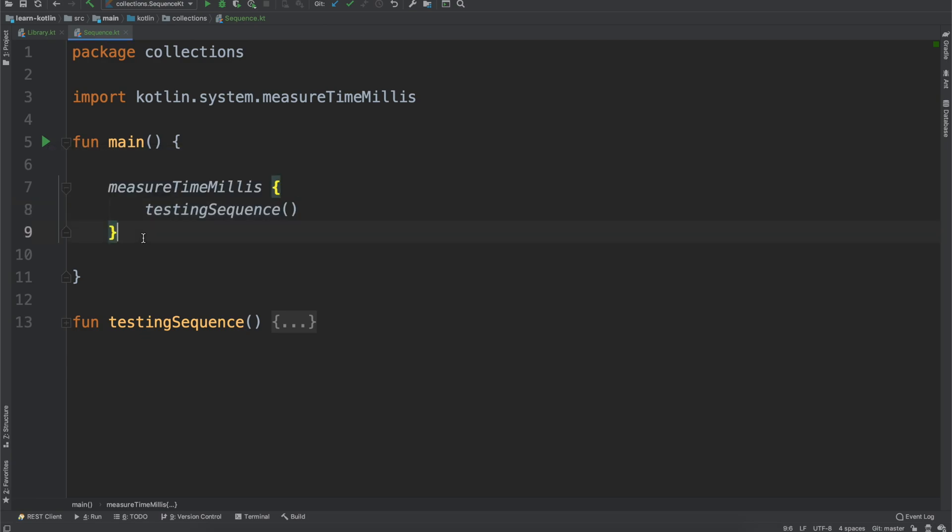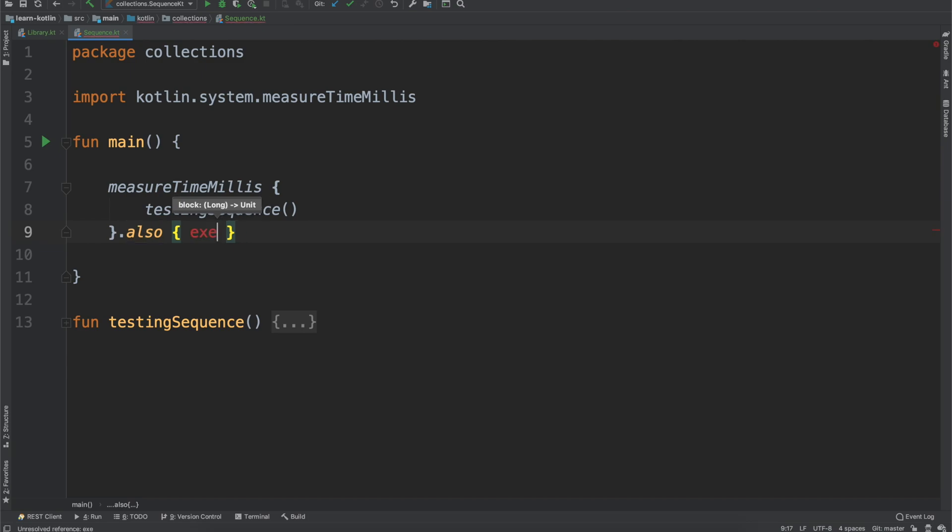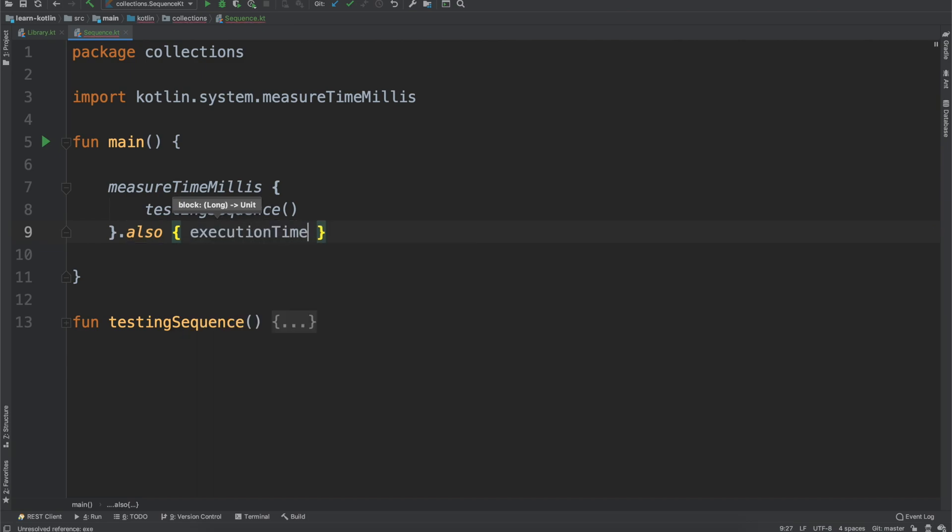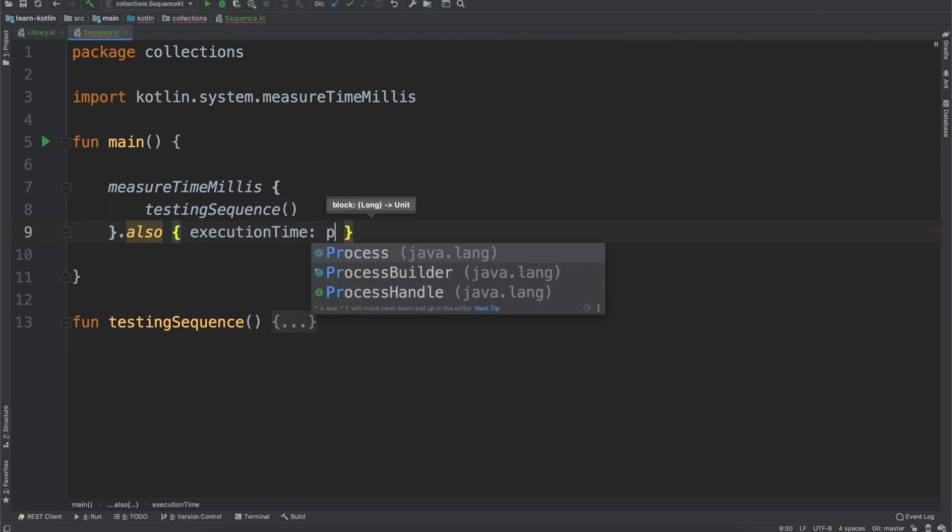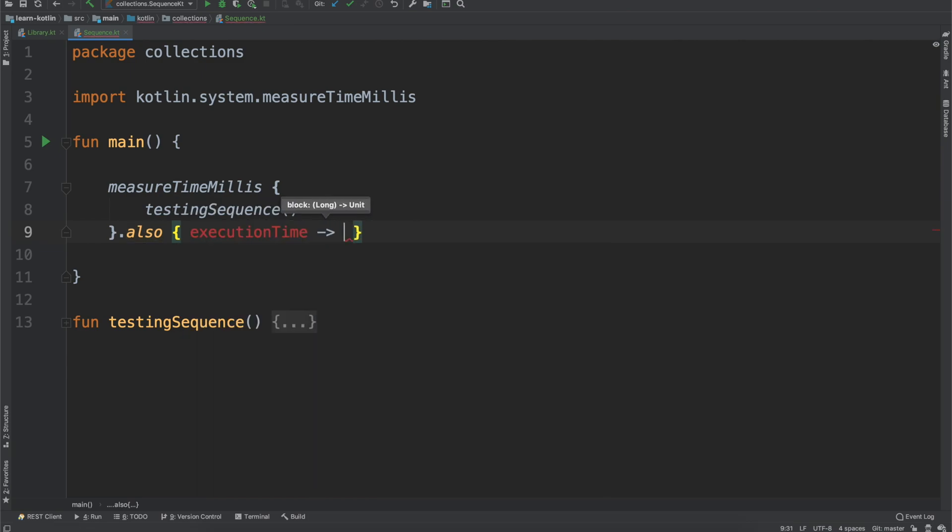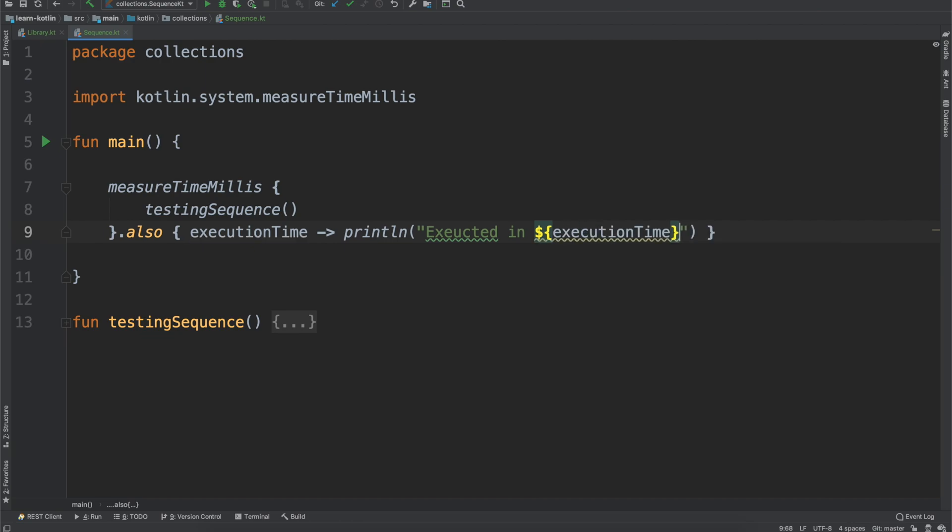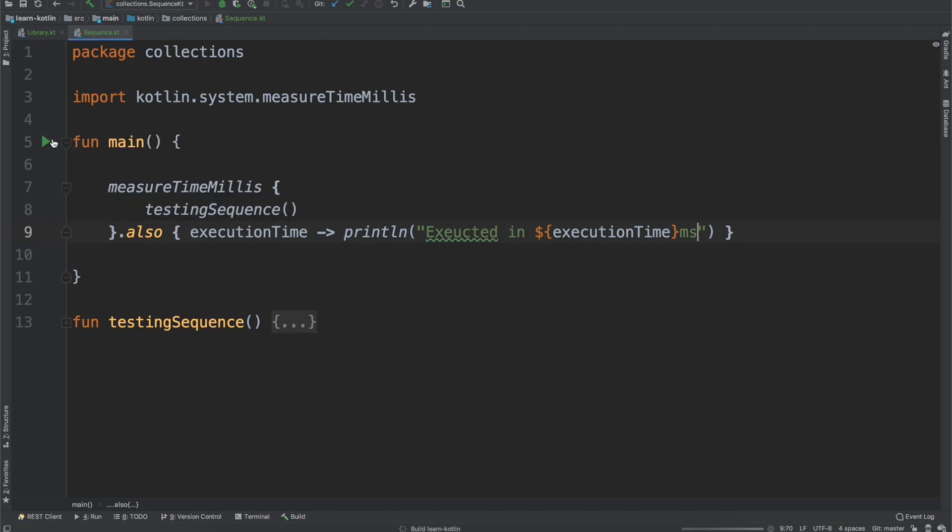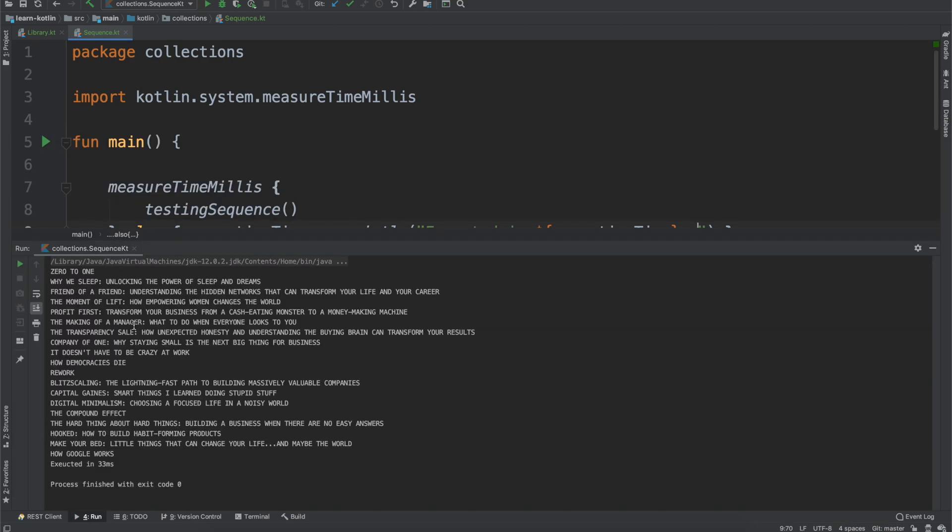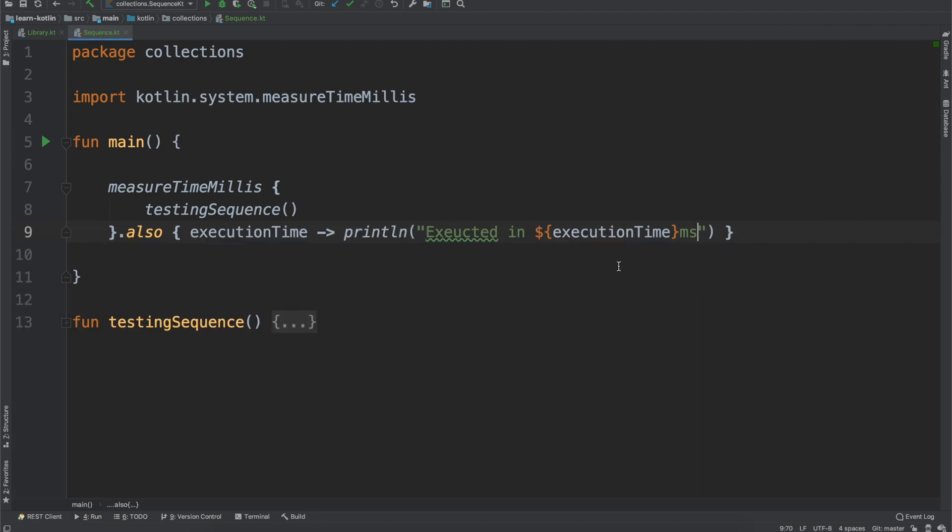And so we have our testingSequence function. And then with this measureTimeMillis, we'll do the also scope function to say execution time, and I'll do println executed in execution time milliseconds. And so if we go ahead, we run this function, you see down here at the bottom, it executed in 33 milliseconds.